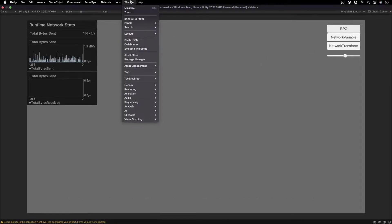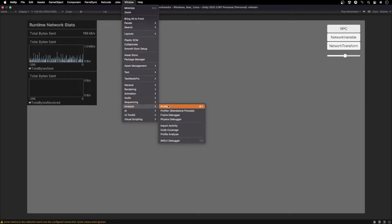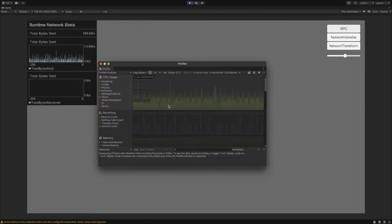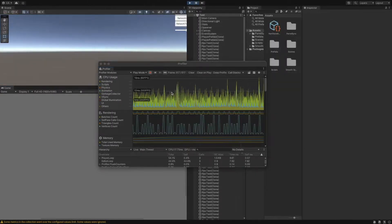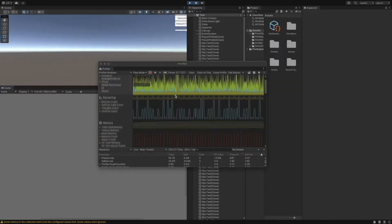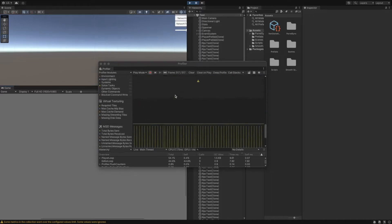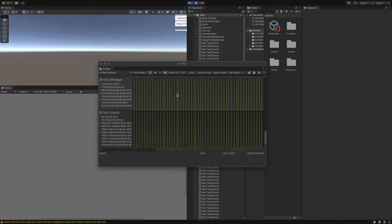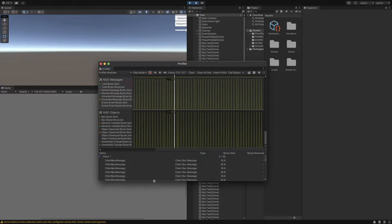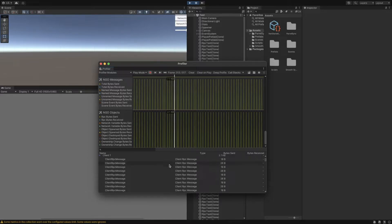Now, let's open a profiler to see more about the RPCs. Let's scroll to the NGO messages and select a spike in the timeline. Here is all the data sent by the instantiated GameObjects in the current frame.